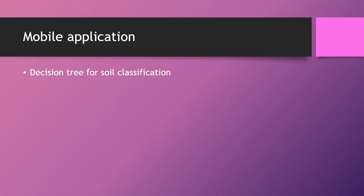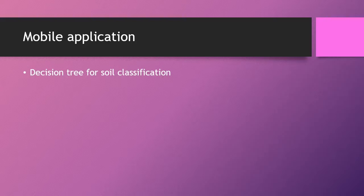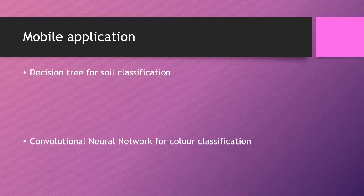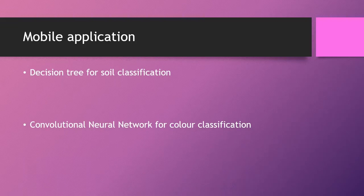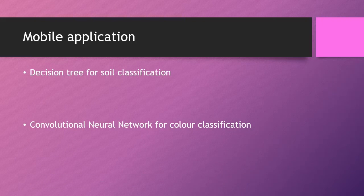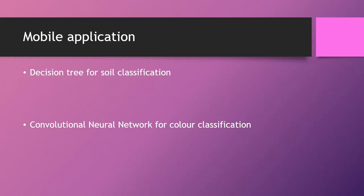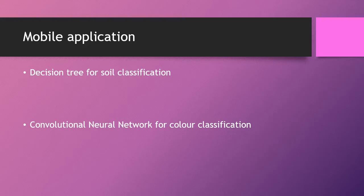The mobile application uses a decision tree to classify user input. And then a convolutional neural network is used for color classification, as sometimes soil scientists have difficulty in distinguishing between red soil and brown soil as this is used in classification.